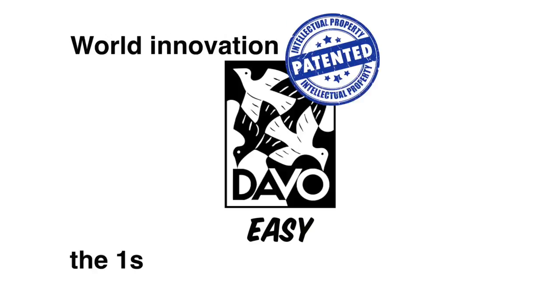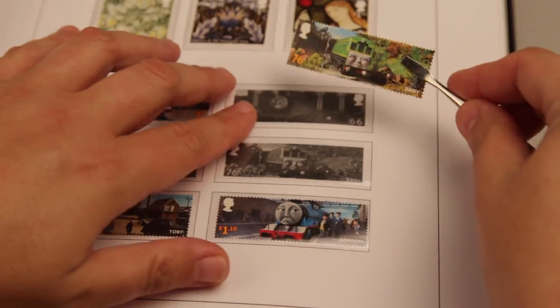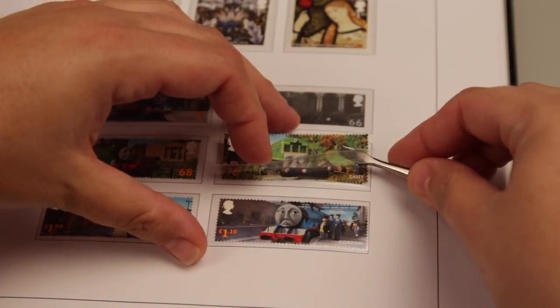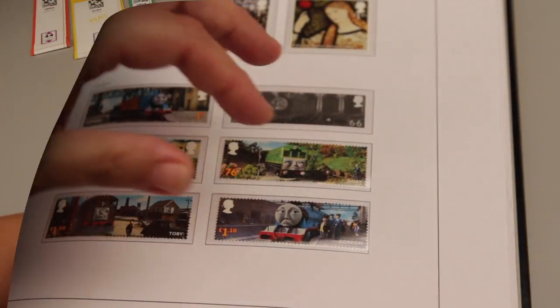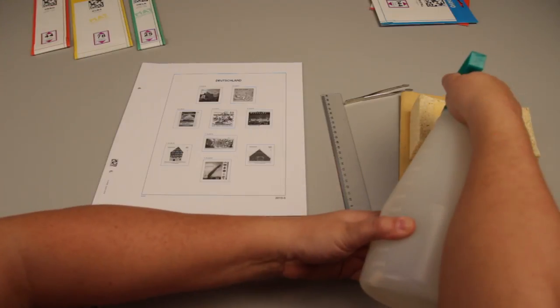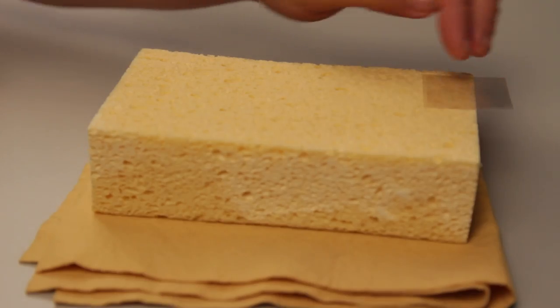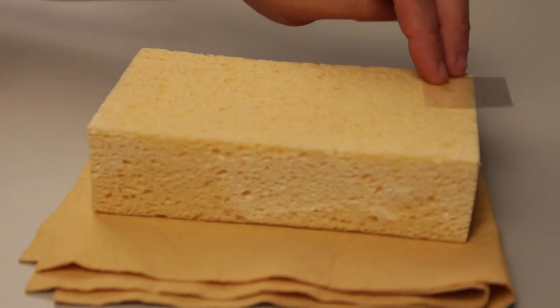Stamp mounts provide by far the best protection for your stamps and are an indispensable item for philatelists. Traditional mounts are affixed into stamp albums by slightly moistening them, but the process isn't always as simple as it seems.